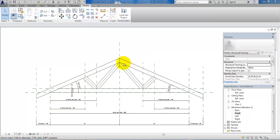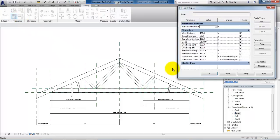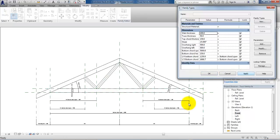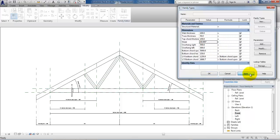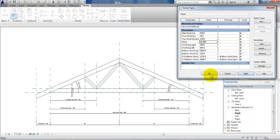Now I have just added the last of the geometry and I just want to test it one last time. I will go to Family Types and change the thickness of the web to 100 — everything is following along. I also want to test the slope — it seems like everything is working well. So I will put it back to 25 degrees, hit Apply and OK.